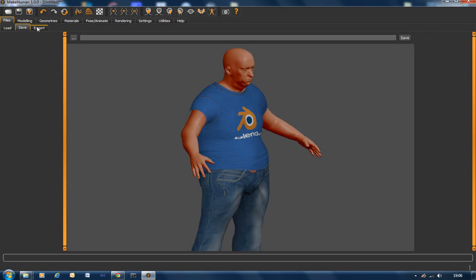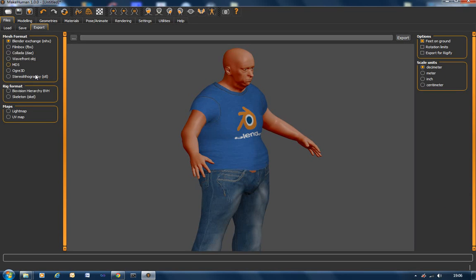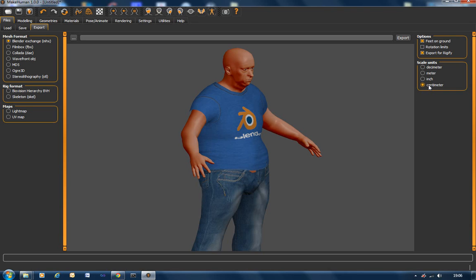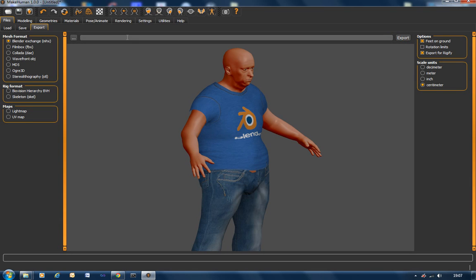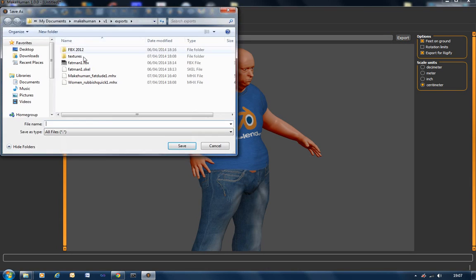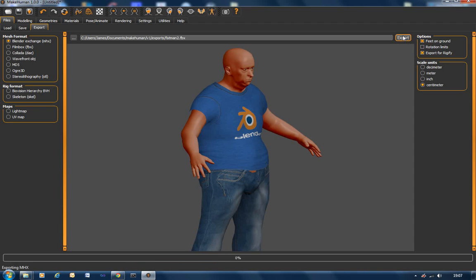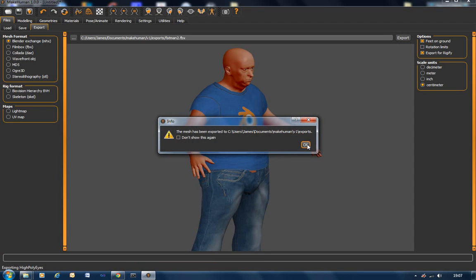So what we could do now is just grab the guy as he is now. Export him out. So on the left we've got the export types. You've got FBX, DAE, OBJ, the Blender Exchange format, which is the one we're going to use. And then you've got different rig formats and stuff. On the right hand side I always tick on export for Rigify, which is the rigging tool within Blender, and scale units to centimetre. Then we go into Export. Actually let's put the name in first. So I've already done one so let's do Fat Man 2. Go. Save. And export. So we've saved that out.